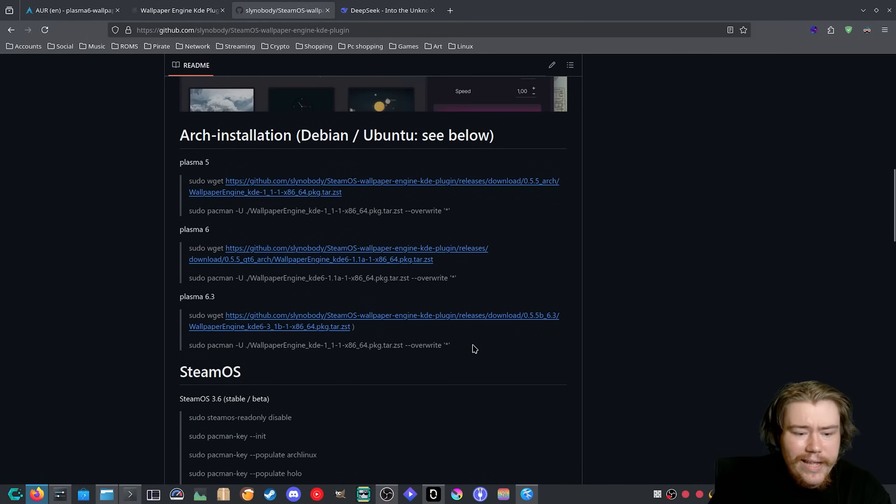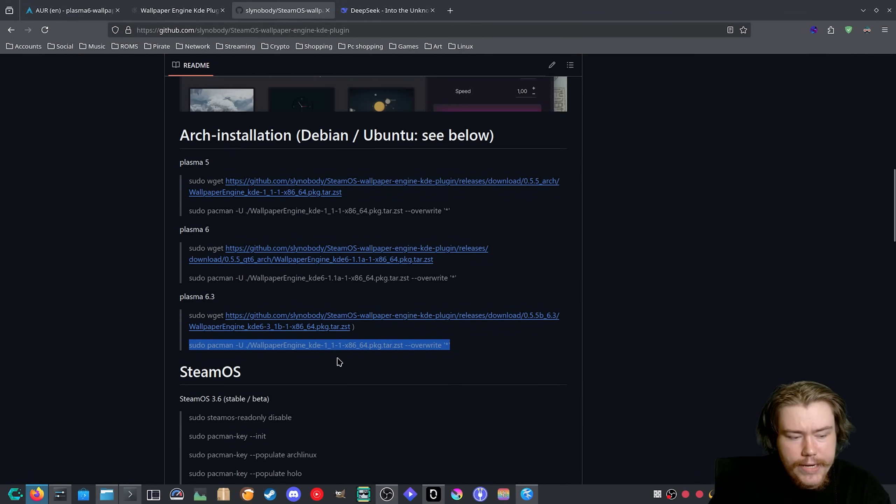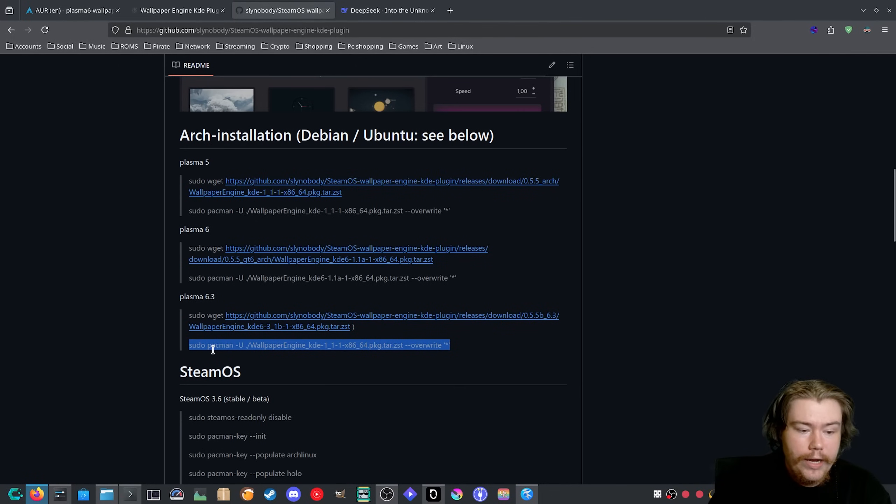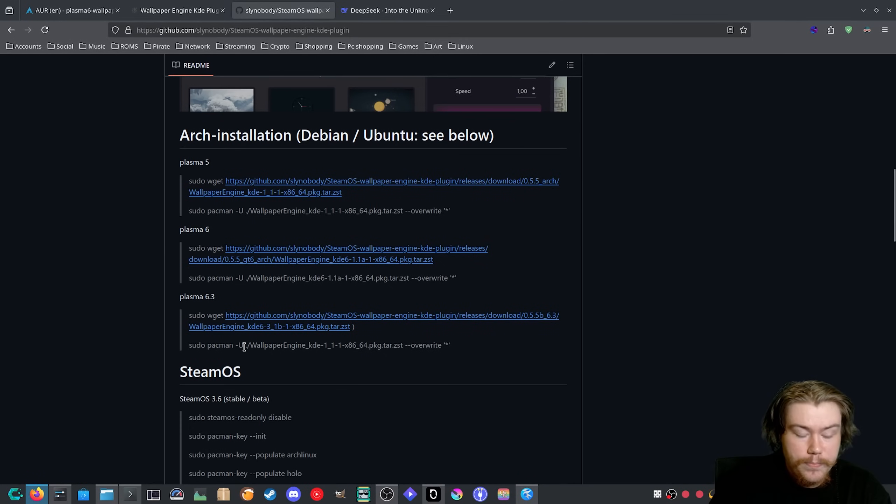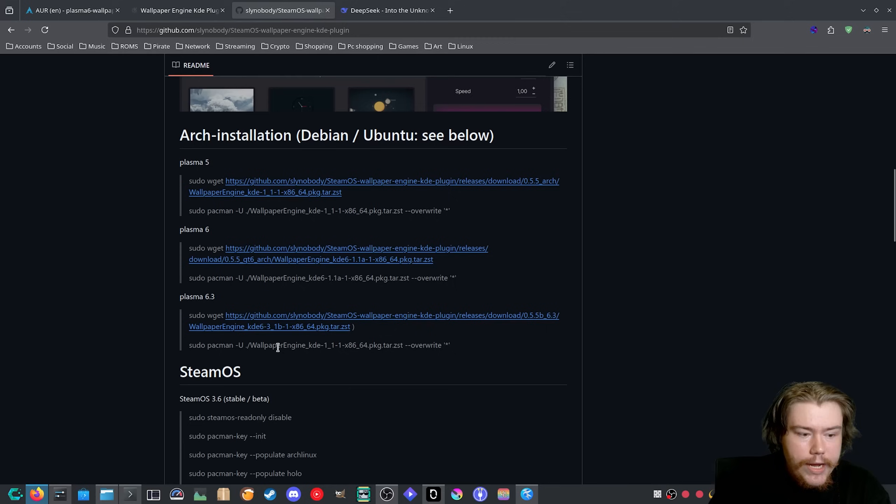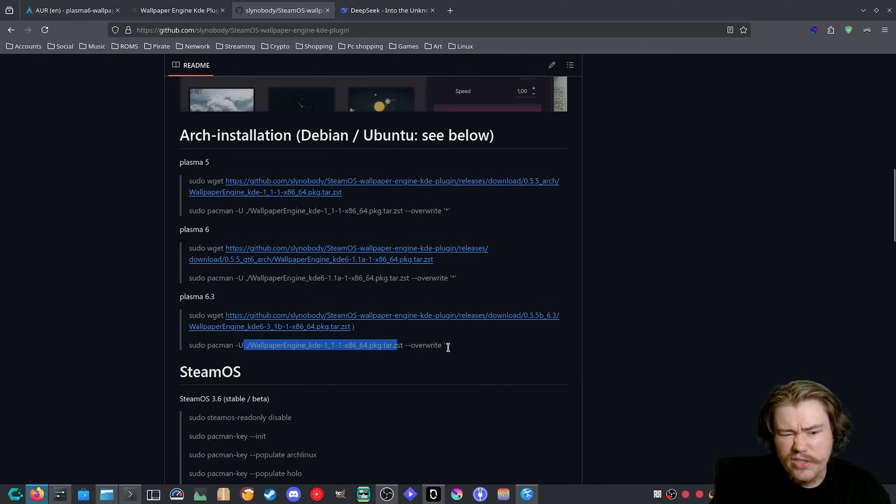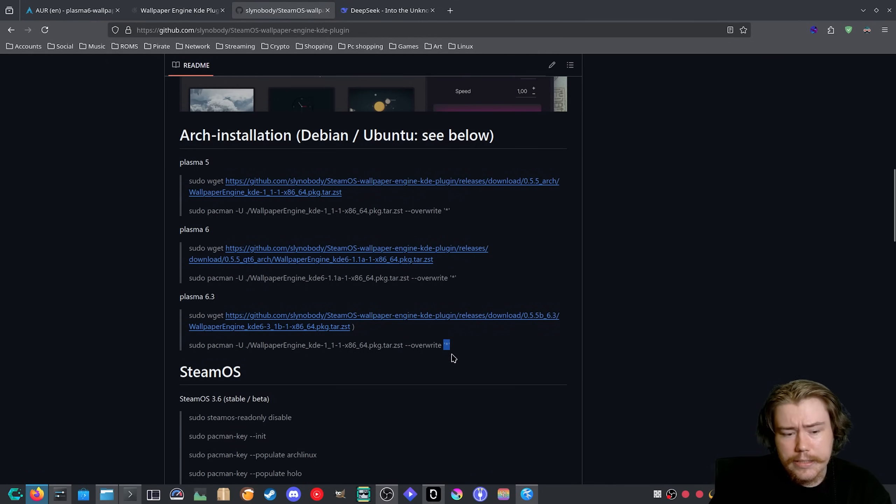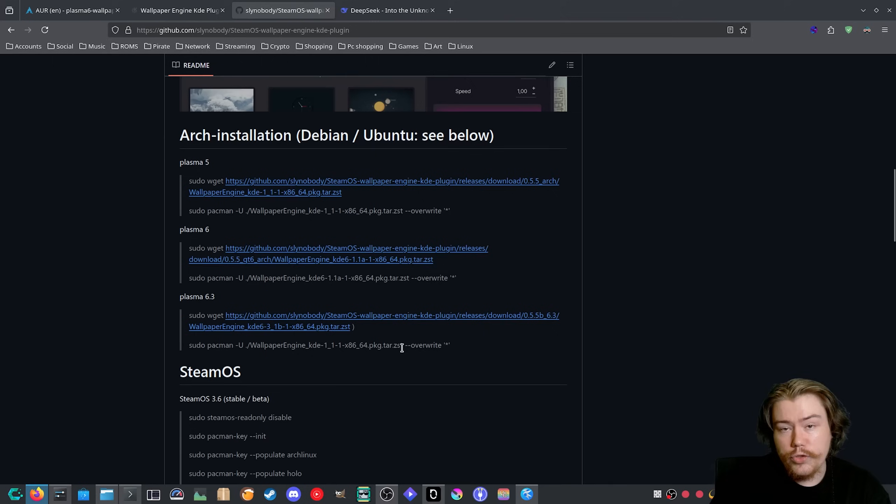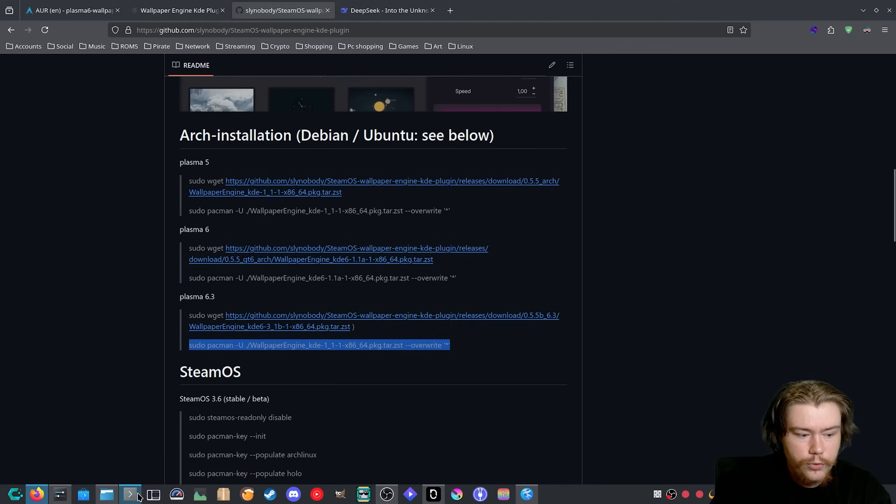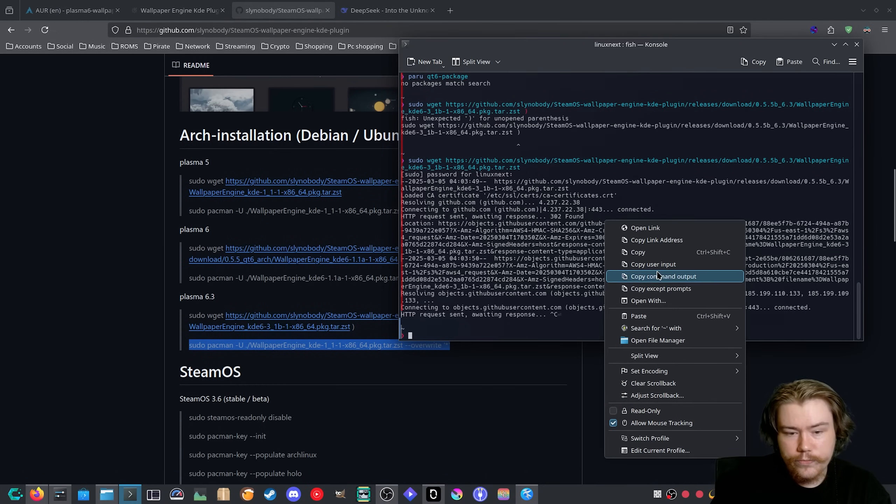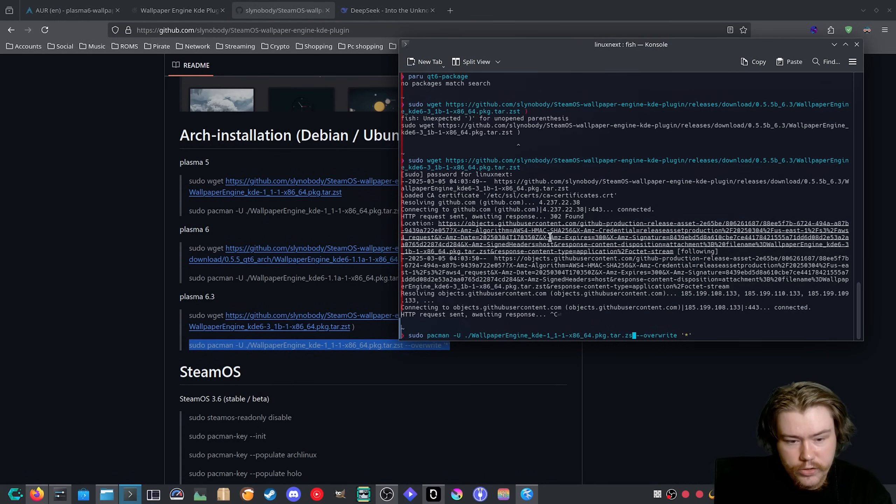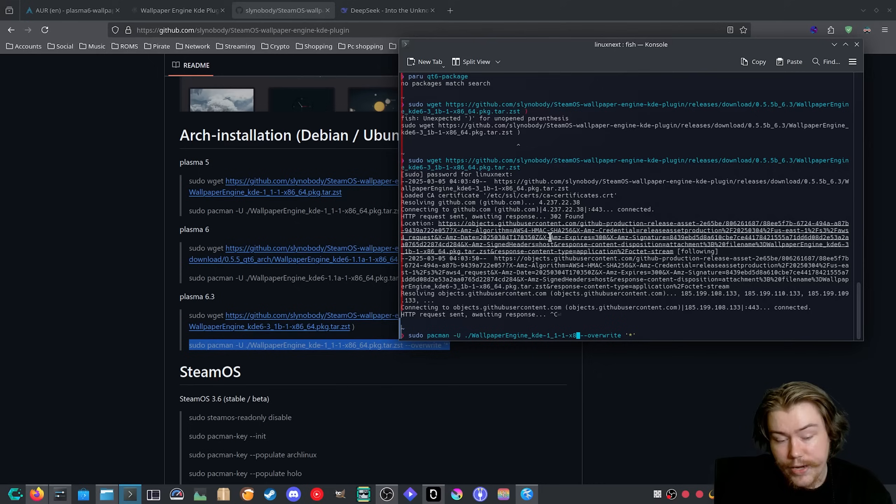Then we want to copy this command here which is sudo pacman -U, which means you're installing a package manually with a pkg file, and you want to put in the path. Then there is a --overwrite with a star and this basically checks for any files that conflict with the file you're trying to install and it's going to override it properly for you.